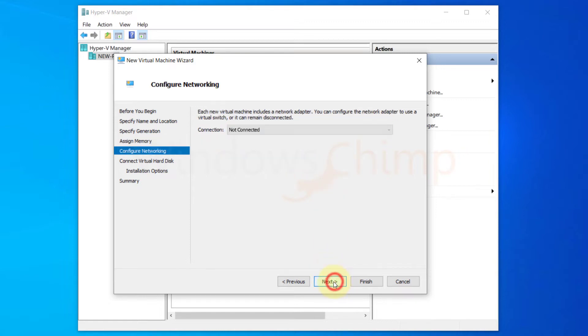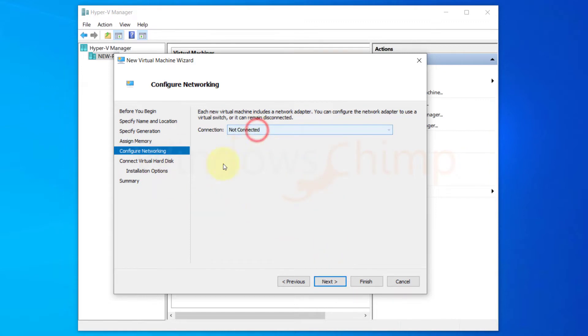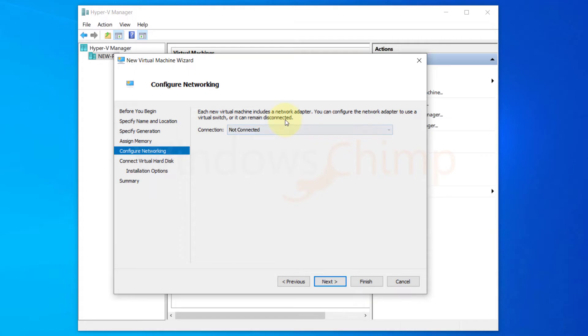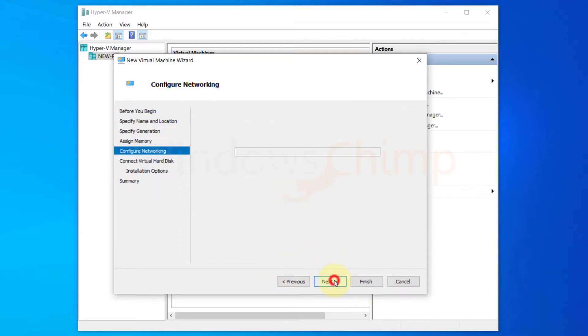The fifth step is about giving your virtual machine access to the network. You can choose the default switch to provide it access or can provide the access later. I am picking not connected right now. I will deal with it later to show you how to do that.